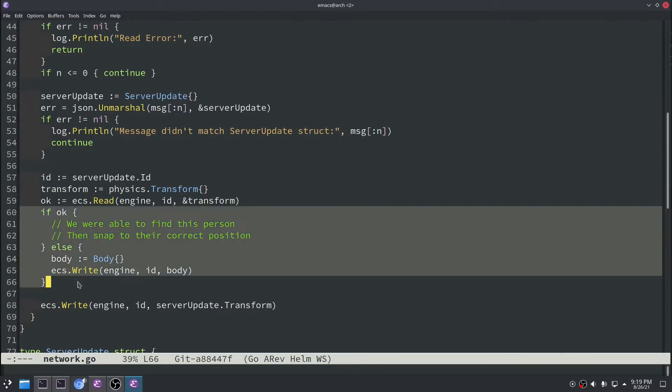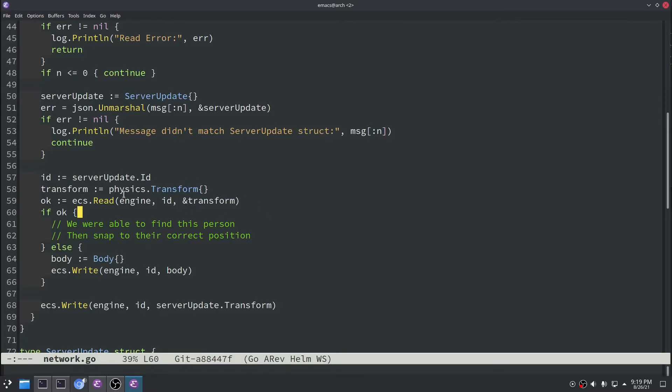So then we have a little bit of convoluted logic here. Eventually we need a way to log the player in but we don't have that right now. So as a workaround, we're going to check to see if the player has already received their first update. And if they haven't, we're going to write this other new component called body.